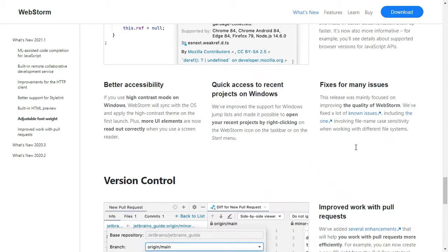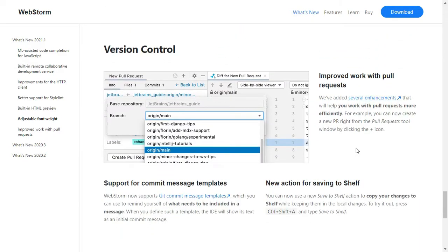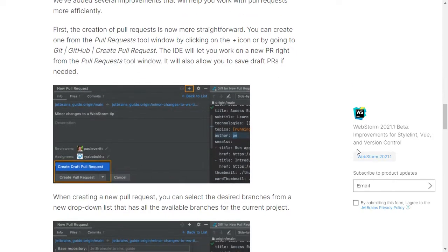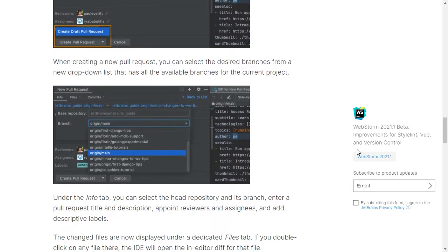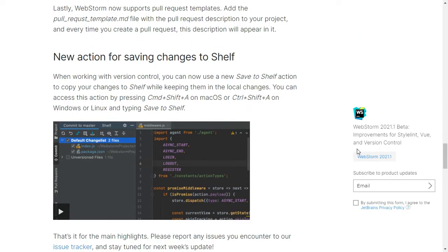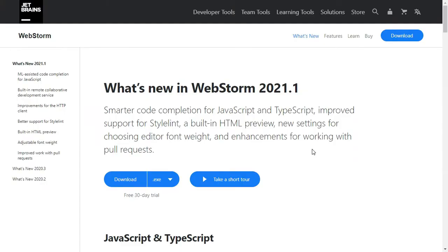Today we're going to be talking about the new version control features. Instead of focusing only on the 2021.1 version, I'll be walking you through version control in general with WebStorm and I'll let you know whenever we come across a new feature. I've left the video outline in the description, so feel free to skip to whichever feature you'd want to try out first.